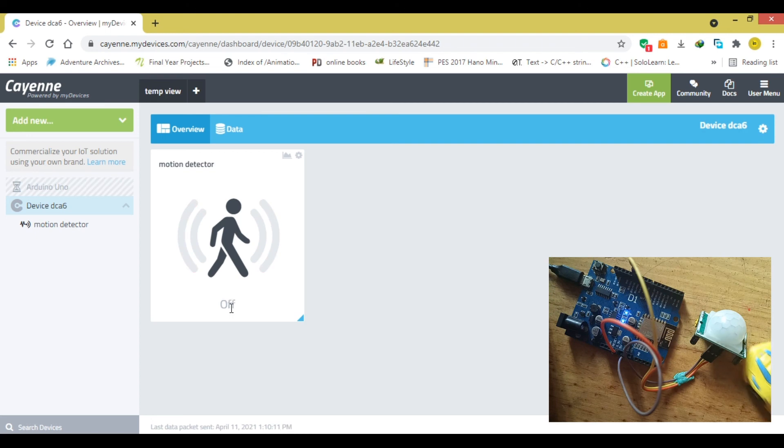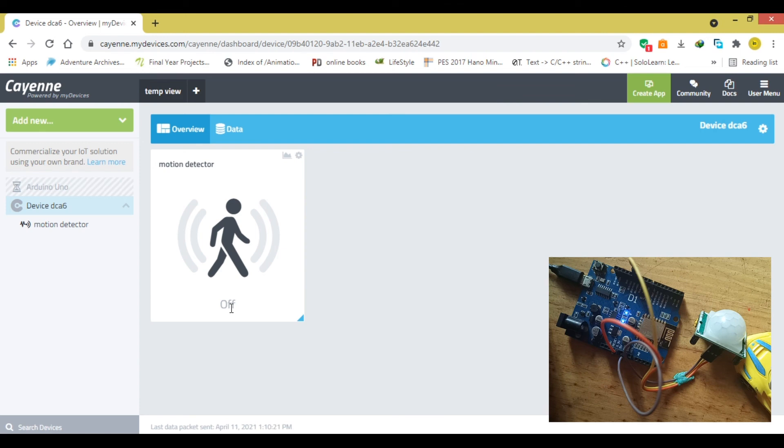Now, ladies and gentlemen, this is the Cayenne dashboard motion sensor. If you want to ask something, please write it in the comment and until next time, guys, see you then. Bye.